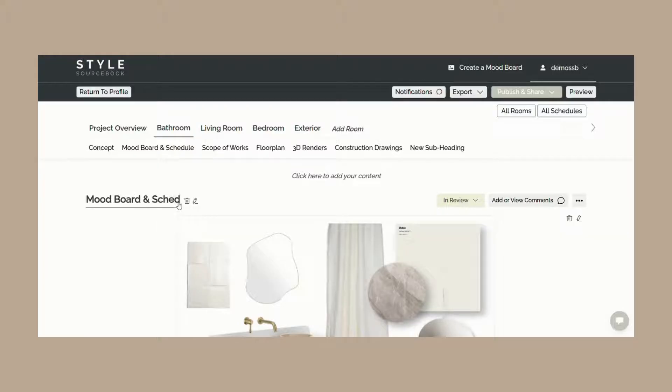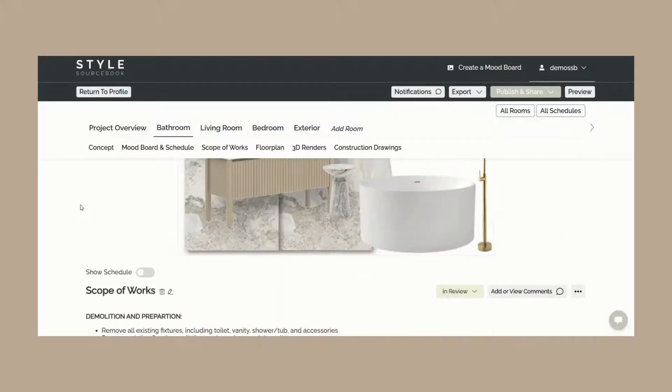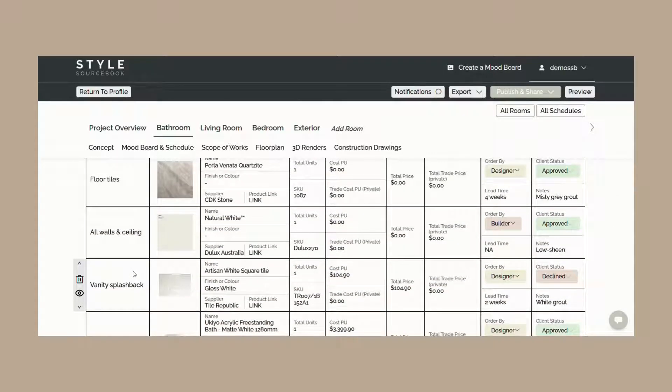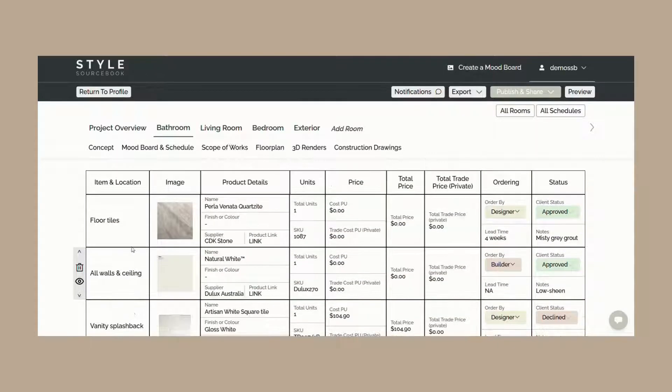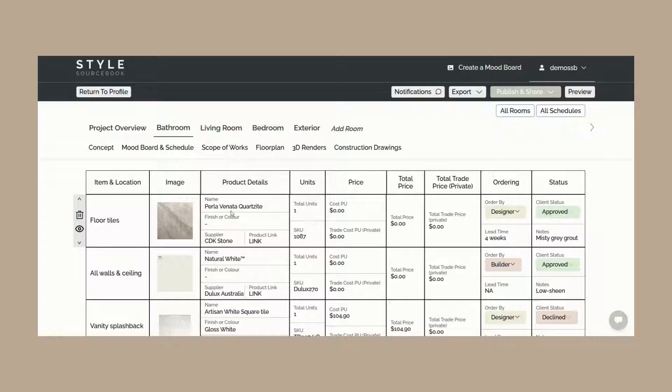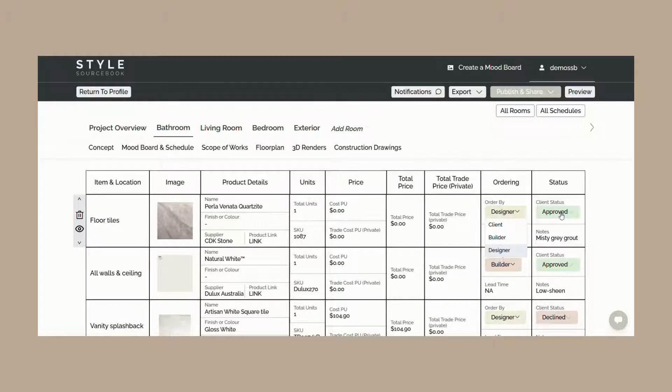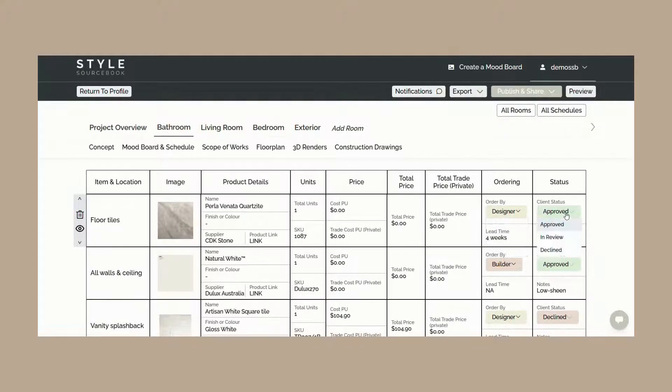The schedule includes editable fields such as trade and total pricing, specifying who is responsible for ordering each product, whether it's a client, builder, or designer, and adding in notes. Please also note that trade pricing is only viewable by the designer and won't be shown in client view. Clients can also set the status of each product, marking them as approved, in review, or declined.